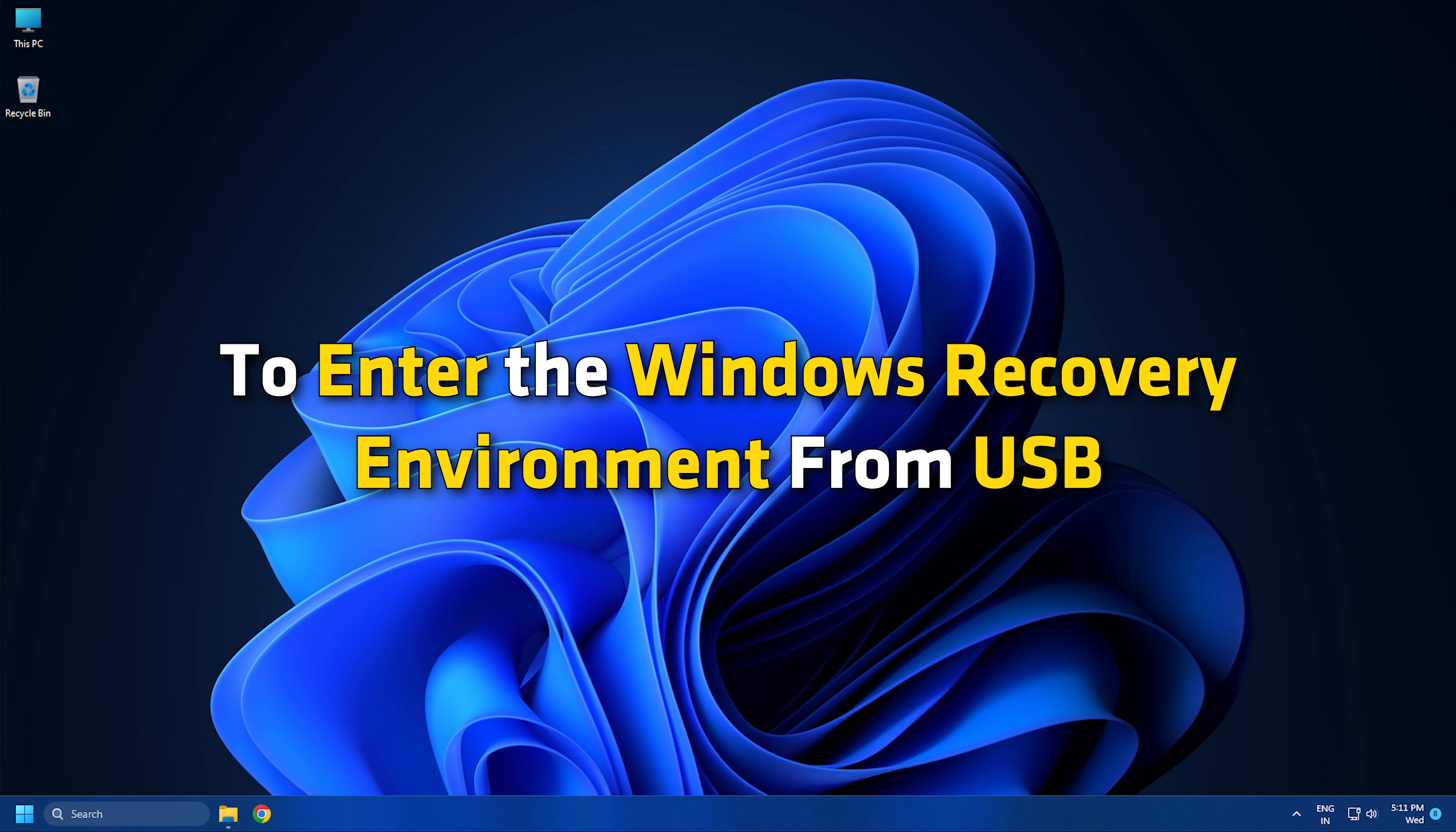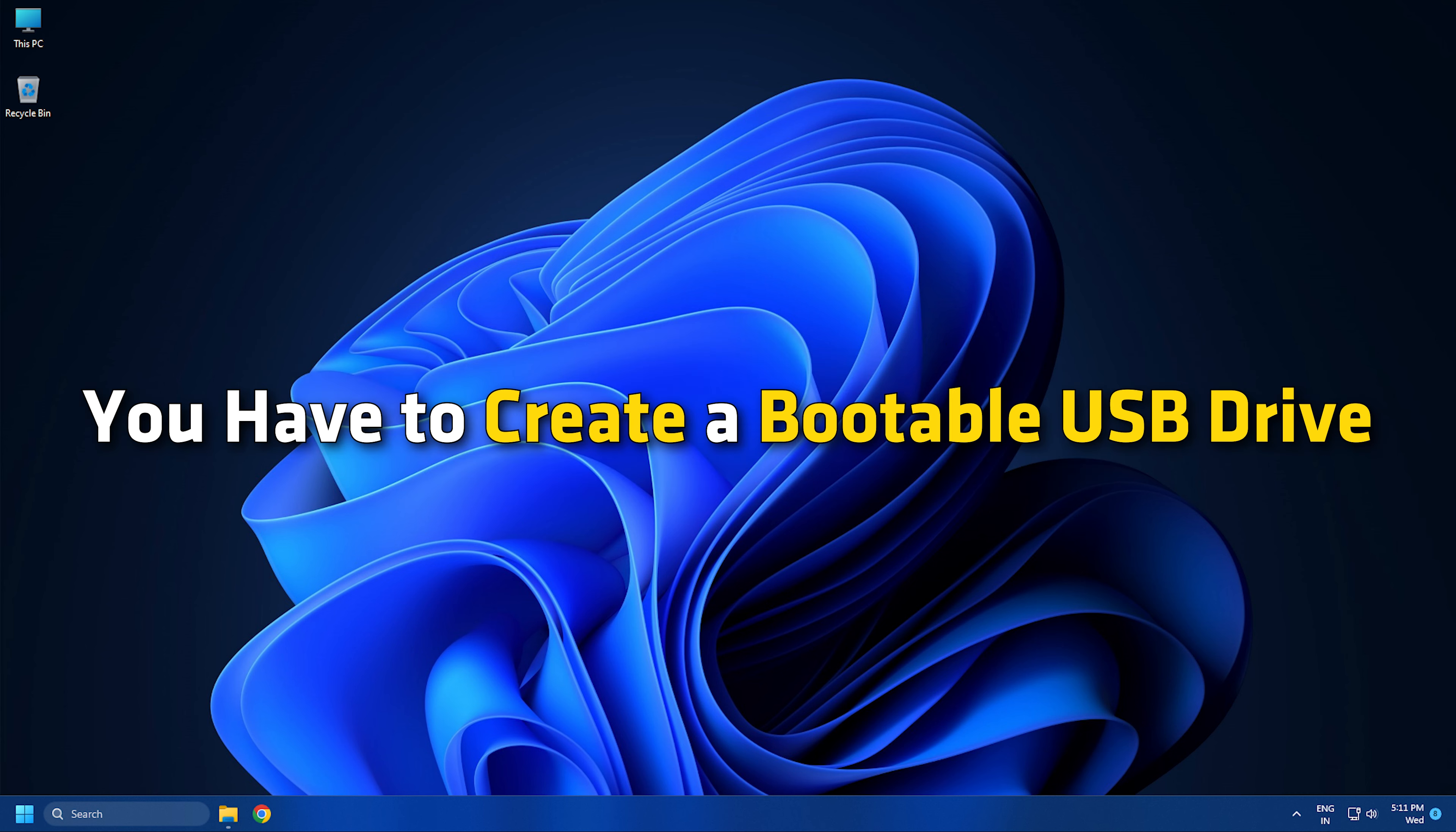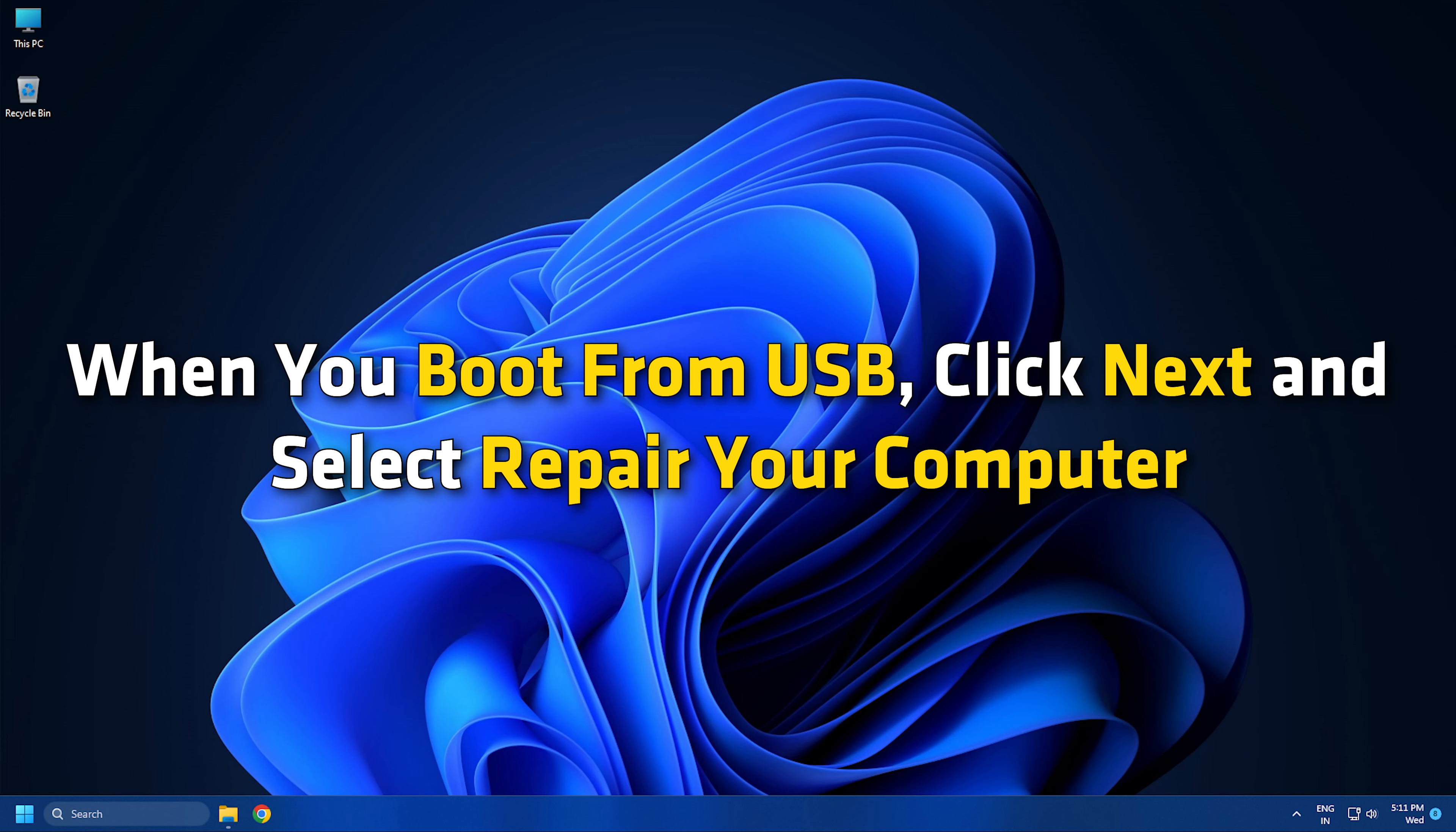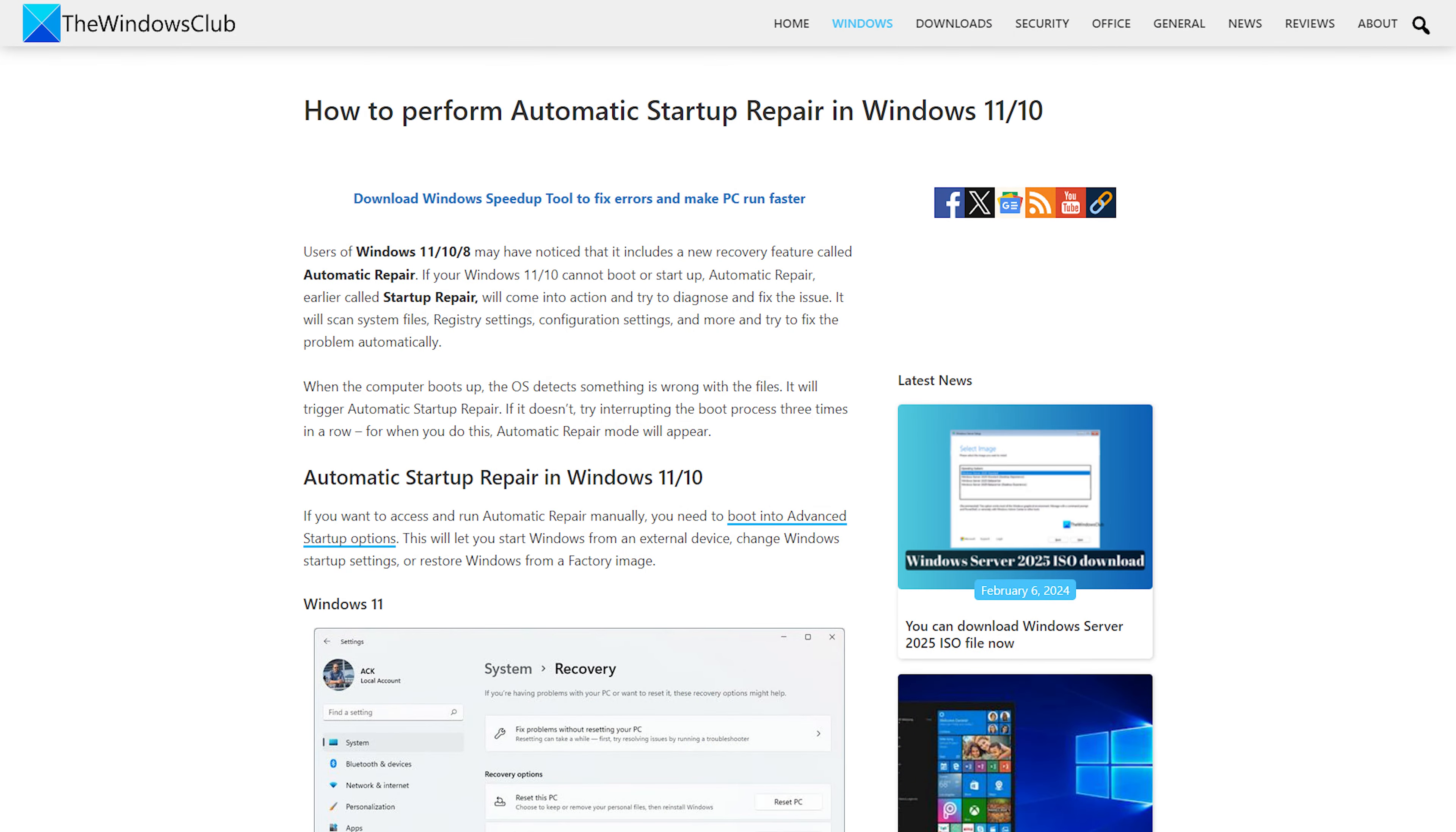To enter the Windows Recovery Environment from USB, you have to create a bootable USB drive following this guide with the Windows 11 or 10 operating system. Then change the boot order to boot from the USB drive. When you boot from USB, click Next and select Repair your computer following this link.